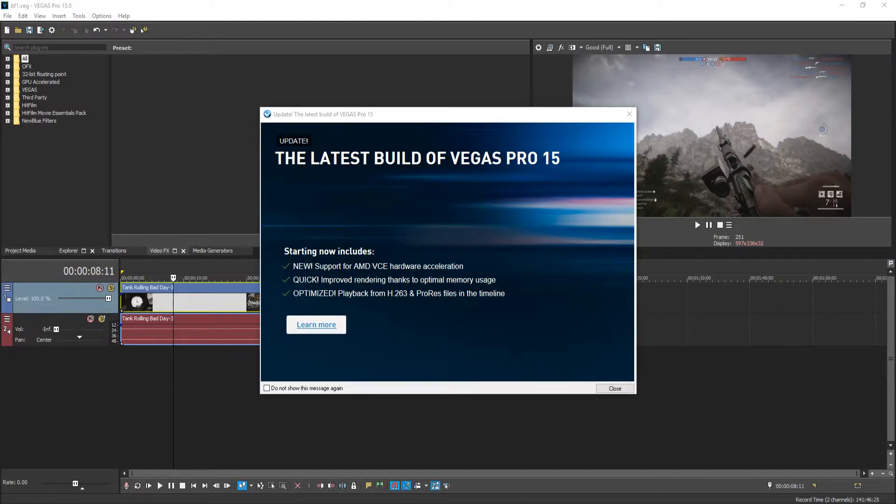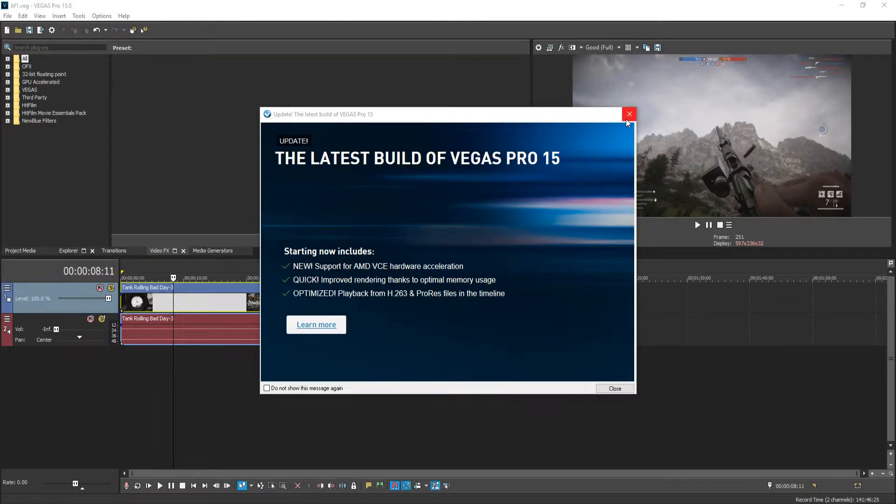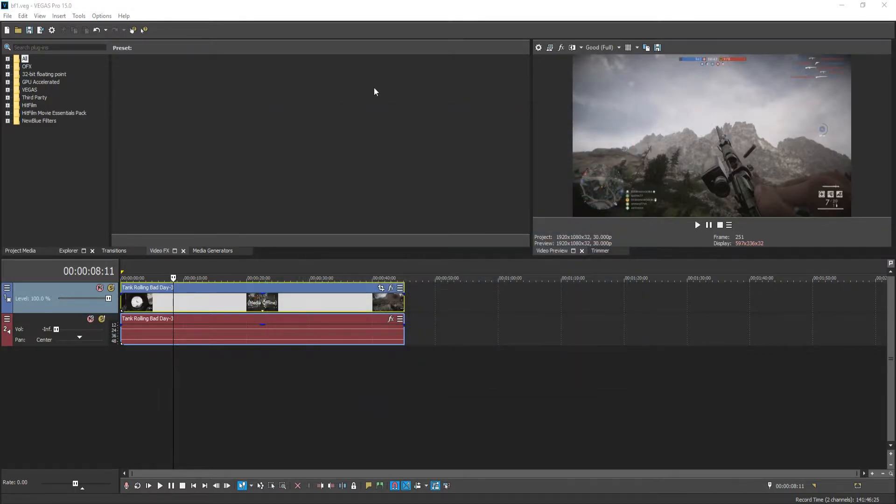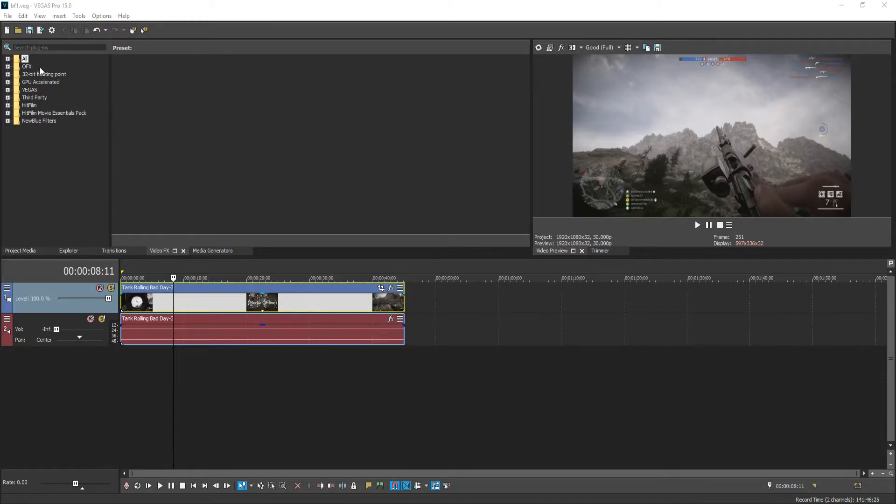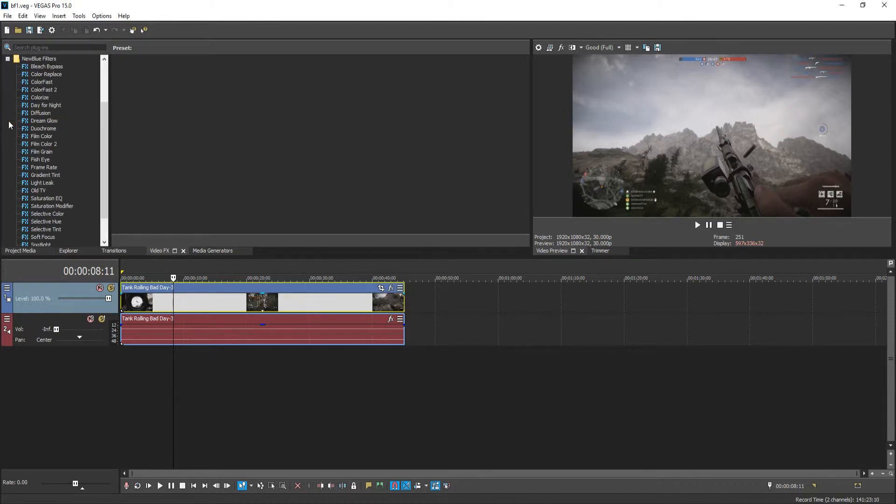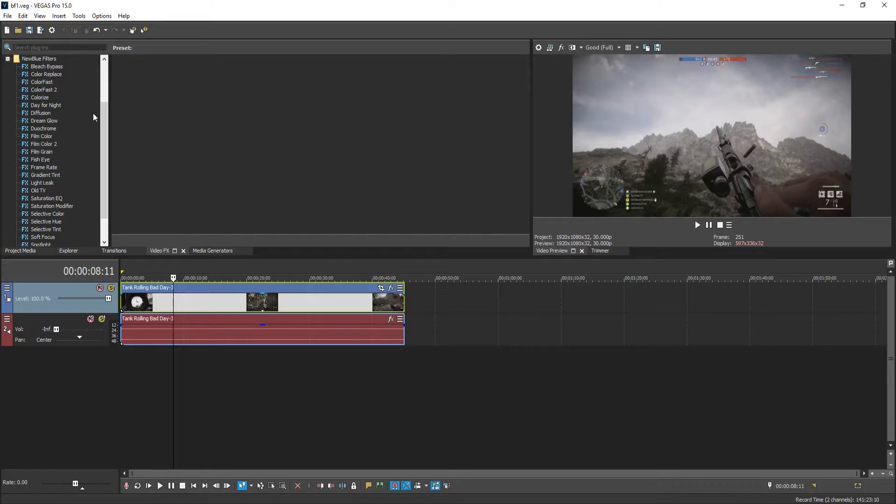Anyway, let's get started and take a look at the new BlueFX filters. To do this, all you need to do is go across to Video FX, and you do need to have a video in your timeline to apply these filters. Once you are on the Video FX window, we now need to go down until we find the new Blue filters folder and we can now expand that folder. And there we go. These are all the filters that come with Vegas Pro 15.